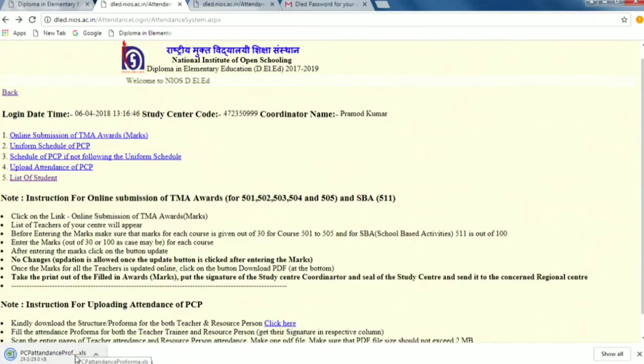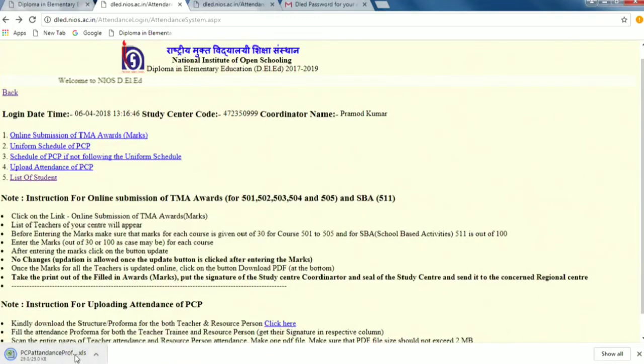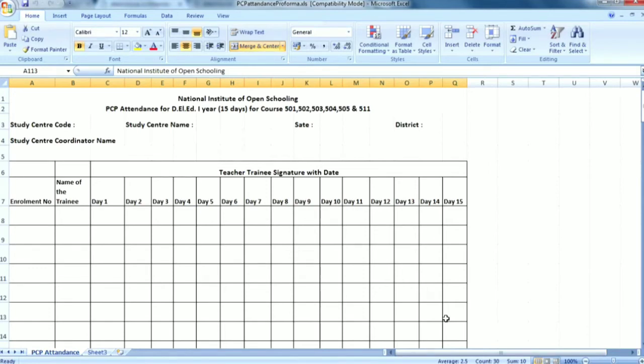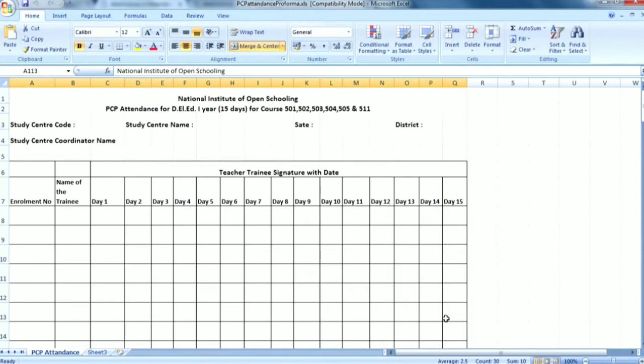You will download your destination. If you open it, see, this here is a study center code. You have to start the enrollment number, name of the trainee. Since you have got the list of the student, you can copy from there and paste it. As it is written teacher trainee signature with the date, on the first day you take that signature of that teacher who has attended the PCP, on the second day again like this you go on taking the signature, make one consolidated file.